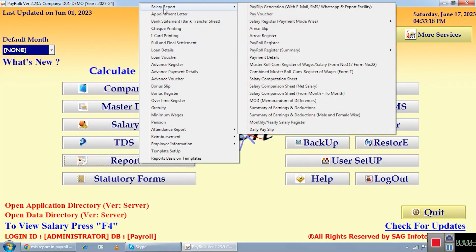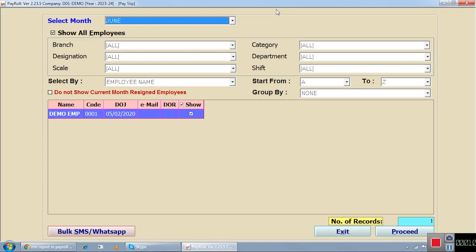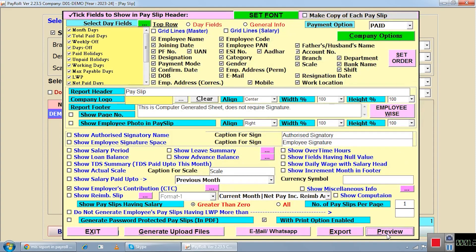The first option is the salary report. When you click on it, you get a list of salary-related specialty reports. The first option is payslip generation. When you want to generate a payslip, the software shows you a list of your employees. You select your employees, click on the proceed button, and you see an initial payslip format with the list of fields required.